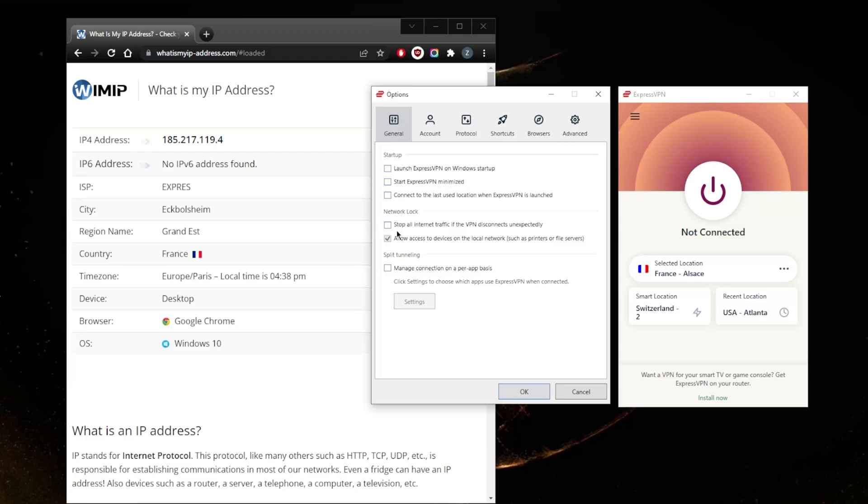You've got the network clock which is also known as the kill switch. You can keep this on or off depending on your needs. The kill switch will stop your internet connection if the VPN disconnects unexpectedly. What this does is make sure that you're only going to be connected to the internet only if you are connected to your VPN first.